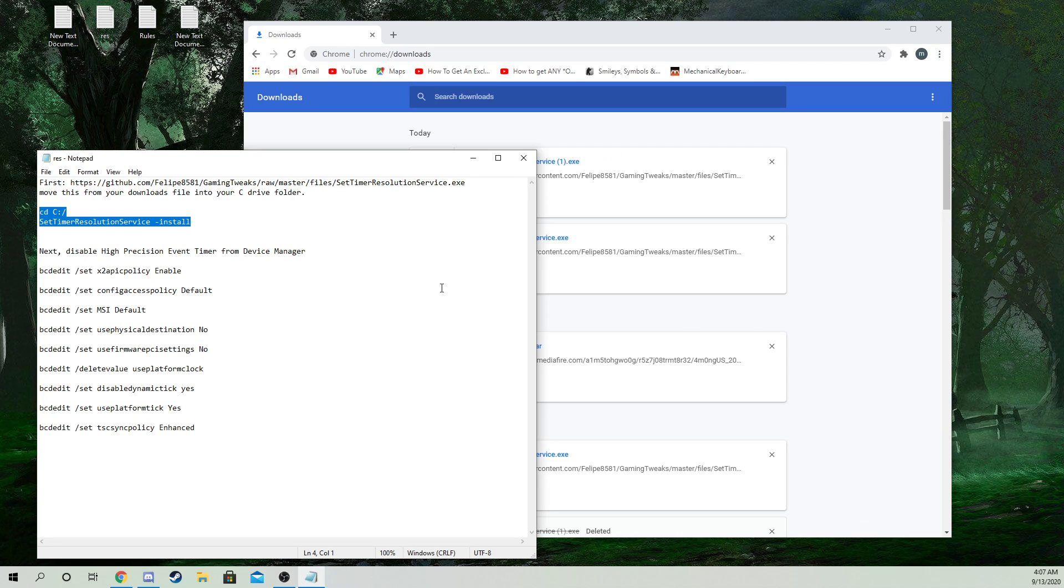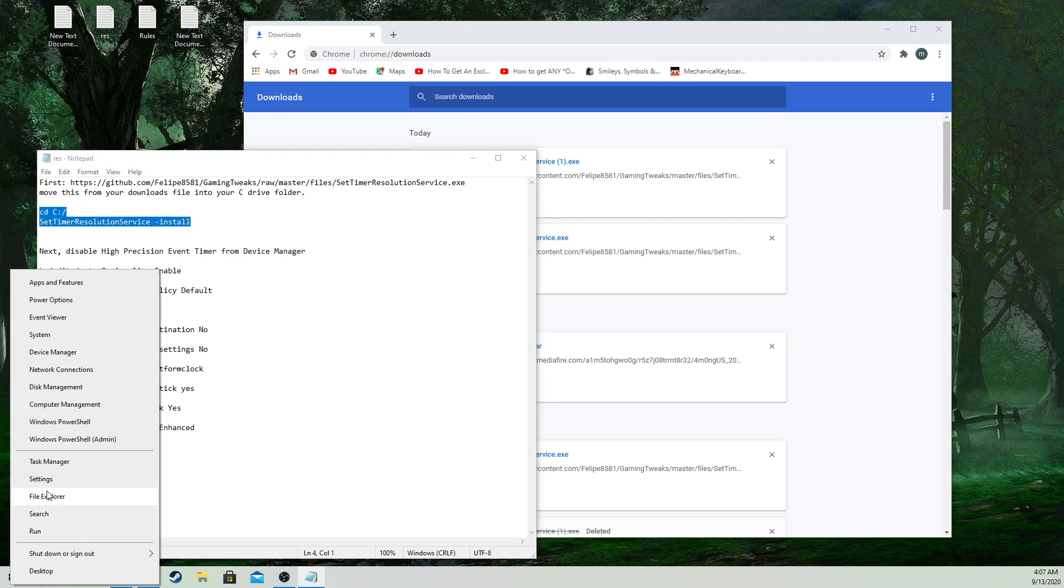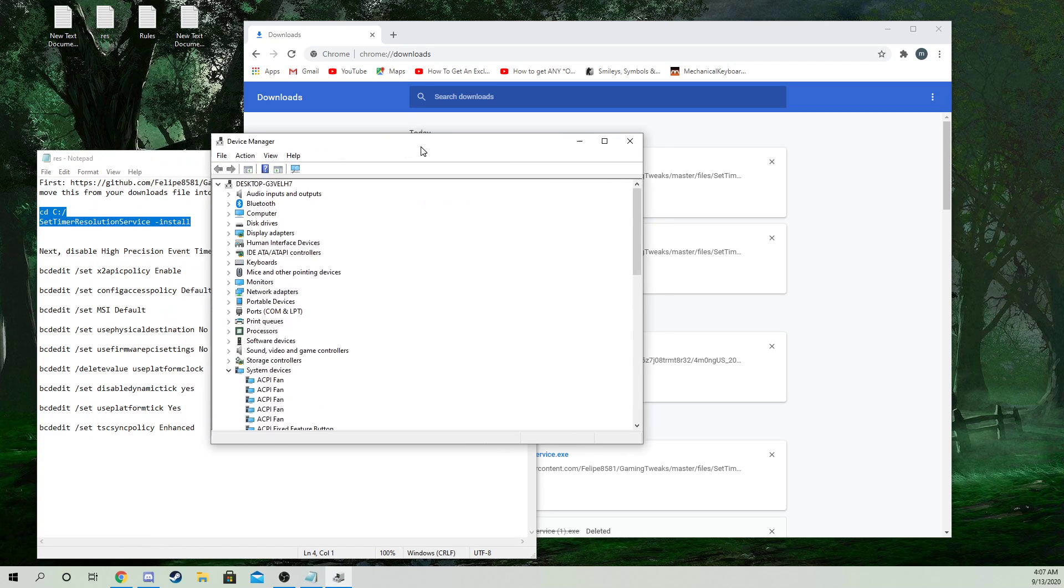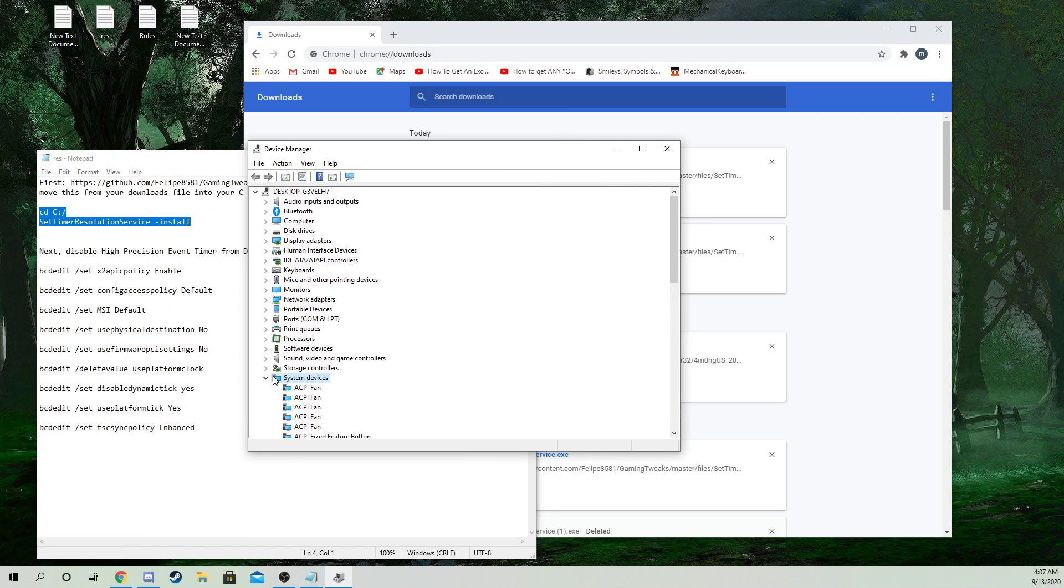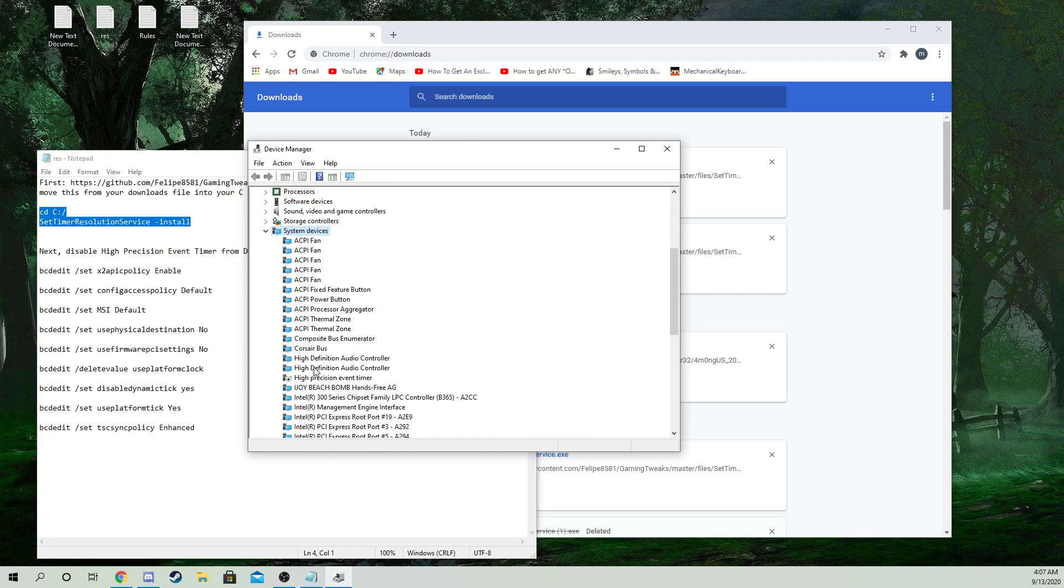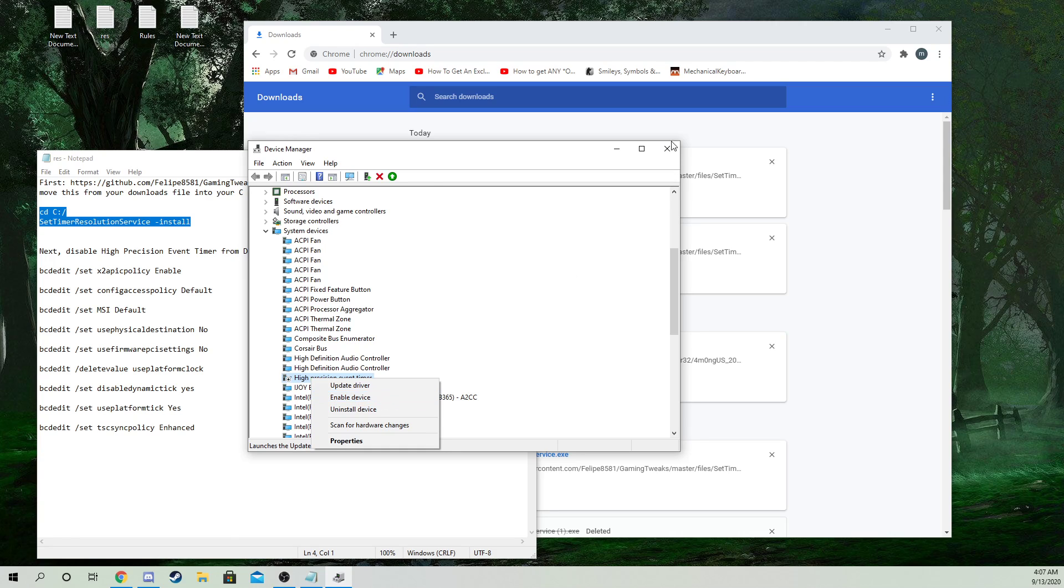Once you do that, you can close it and go right here. Go to device manager, and you want to go down to system devices. Scroll down to high precision event timer and disable it.